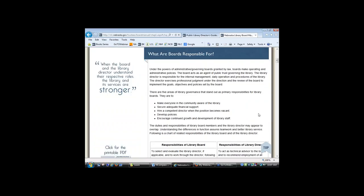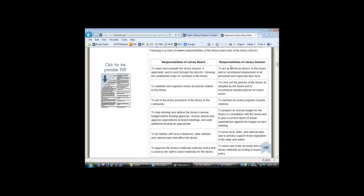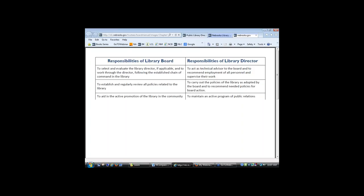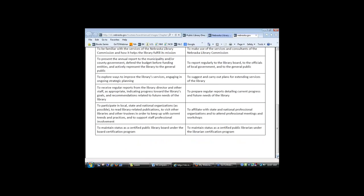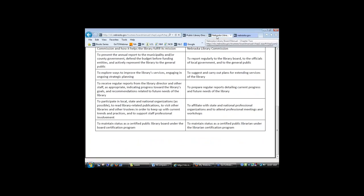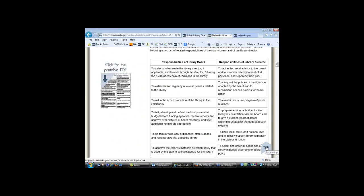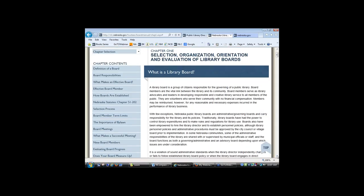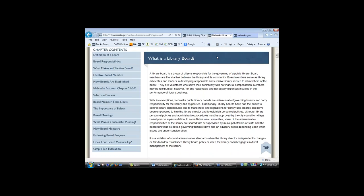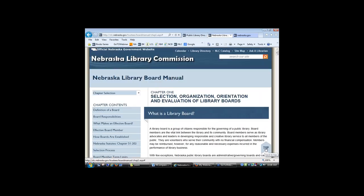Anika, what was your thought? We have this chart here — the responsibilities of a board and the responsibilities of a director — and we made it in a printable PDF format so people can print it off and keep it. In a board meeting you could project it so that everyone is going through at the same time. The chapter contents make it very easy to navigate to specific things for board training and orientation for new members, and as a refresher for those who have been on for a while.